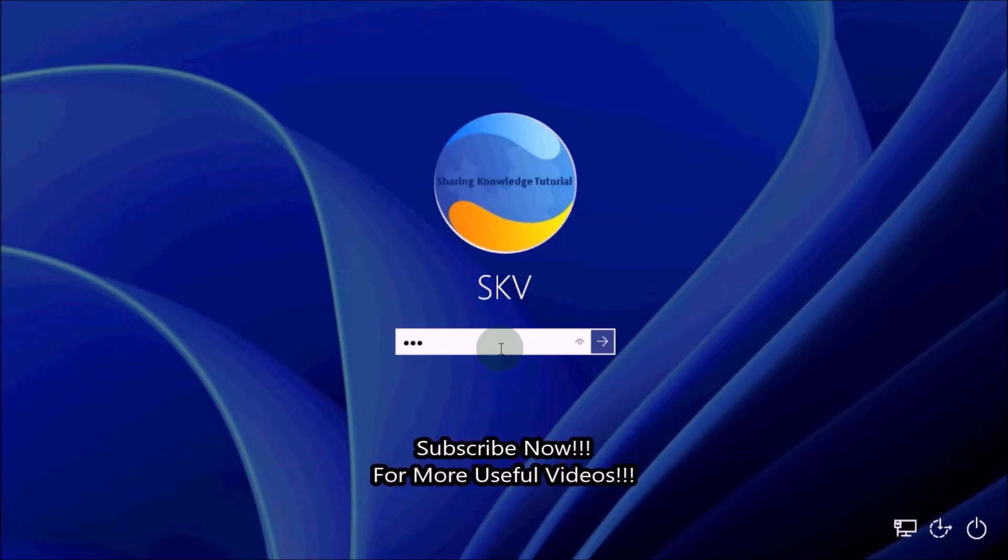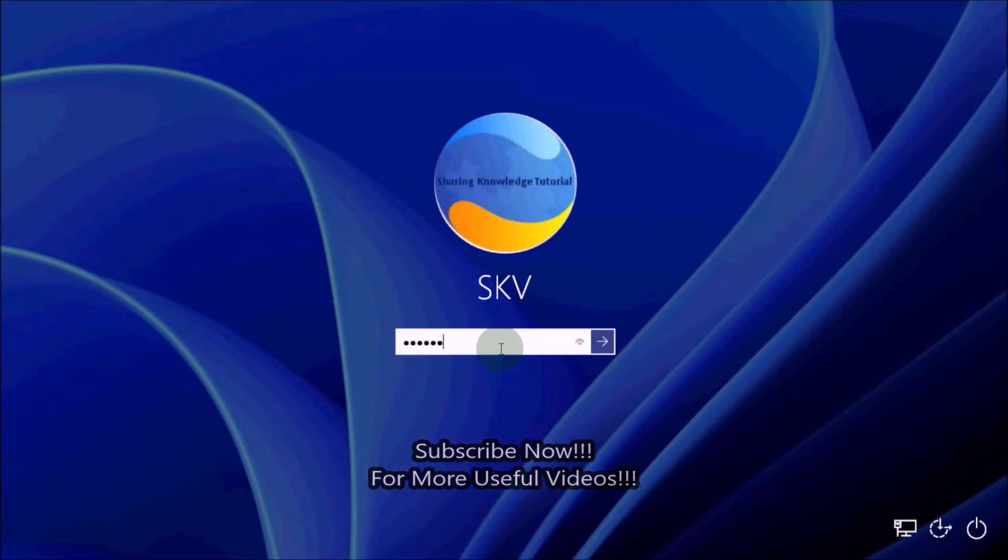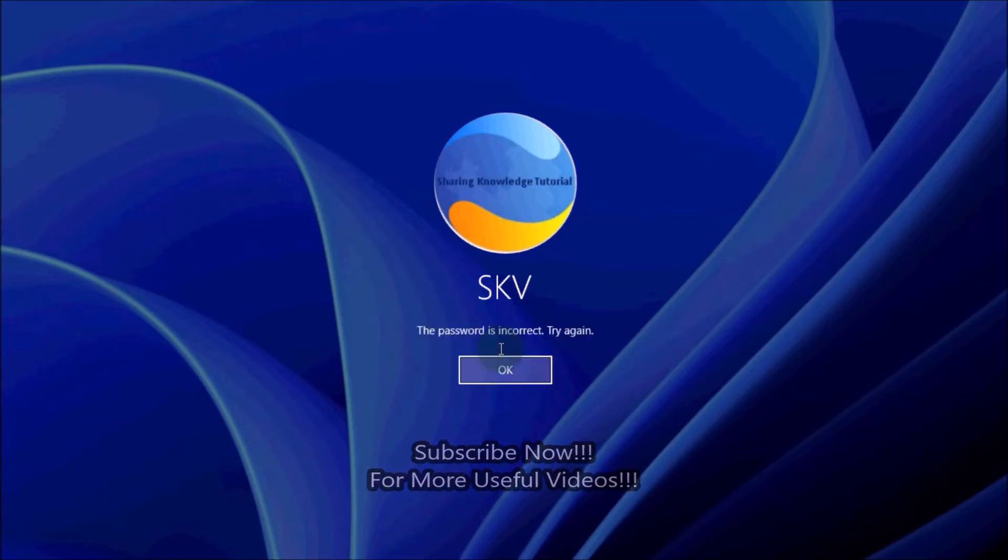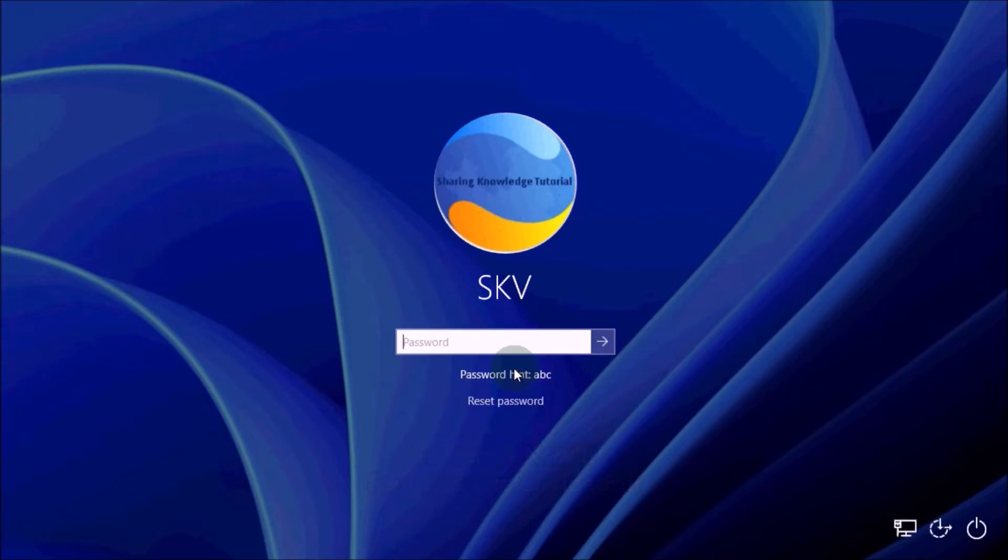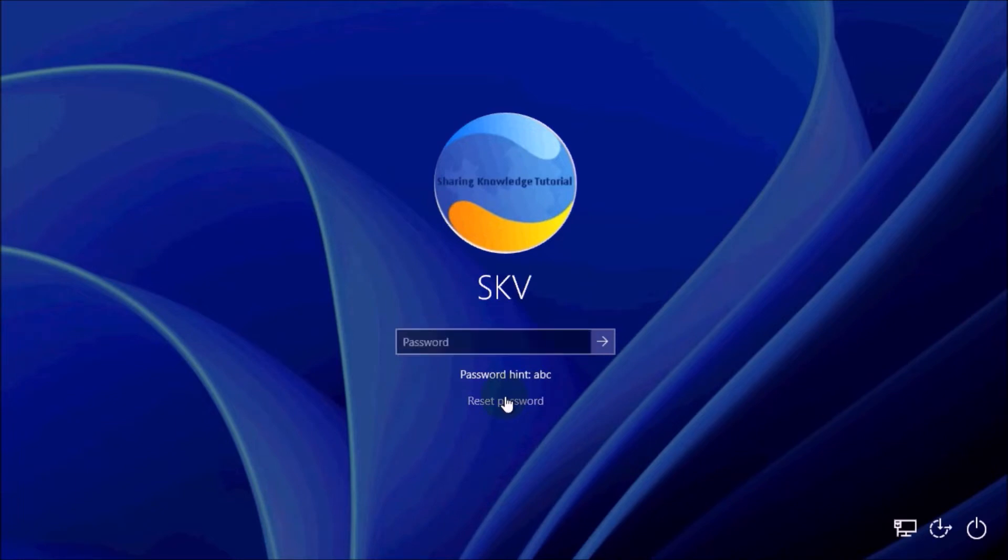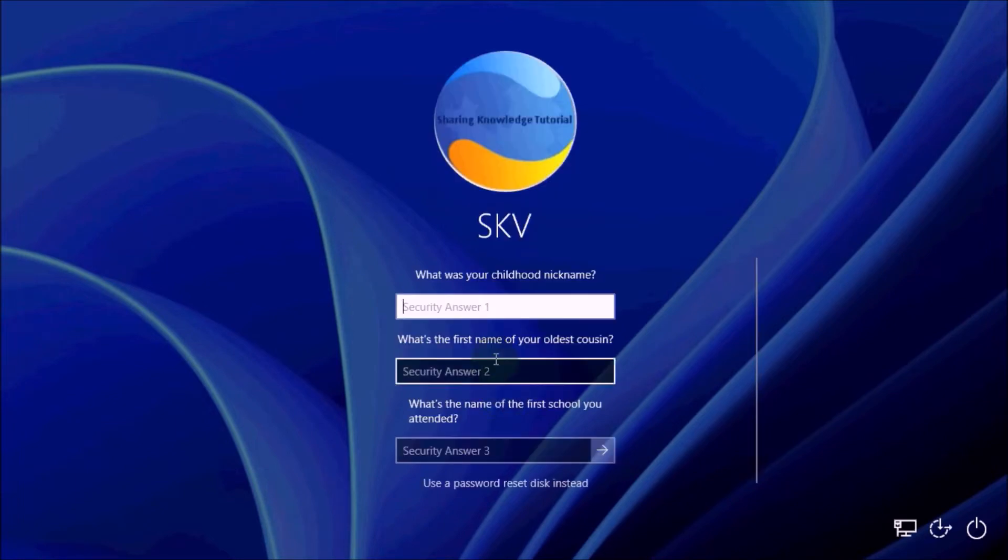Click on the arrow button on the password field or press Enter. Windows tells you that the password is incorrect. Click OK. Then you will see a reset password link on the login screen. Click on the reset password link.